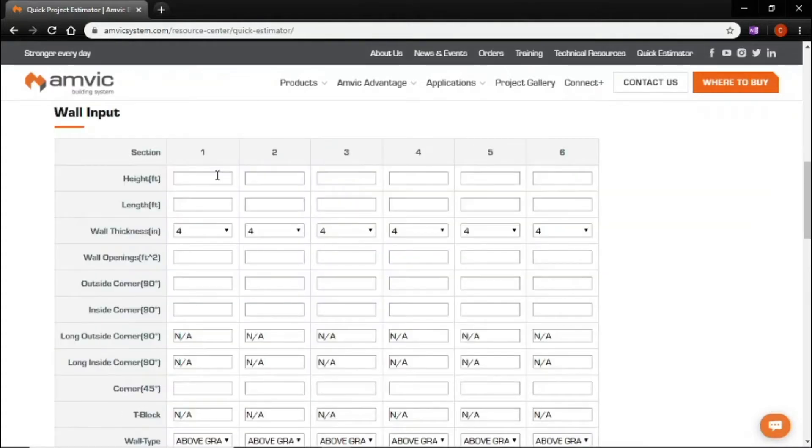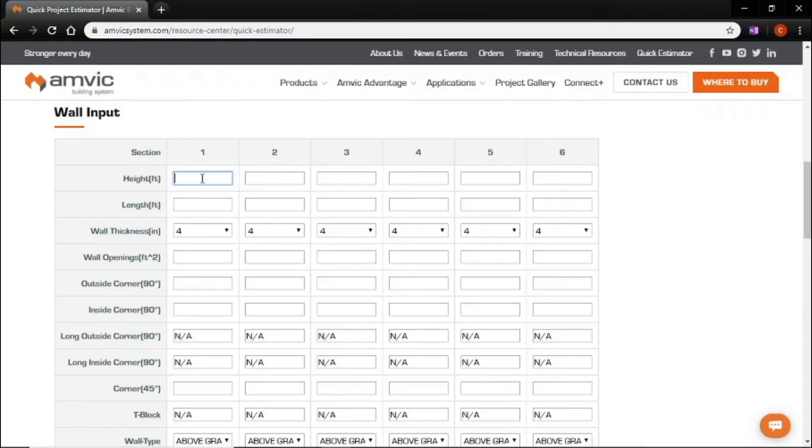You'll scroll down and we will input the information that we got off the blueprint. Now you've got multiple sections here and we're going to input the basement as one section and the garage is the other section.